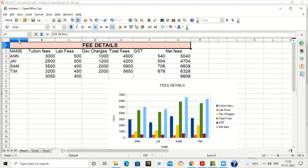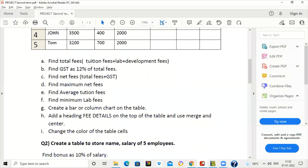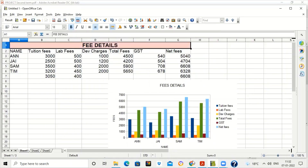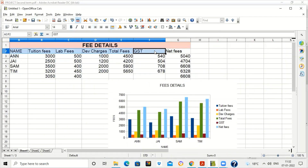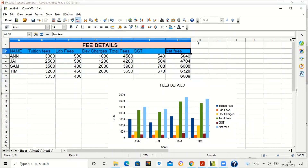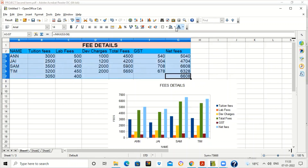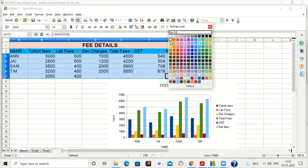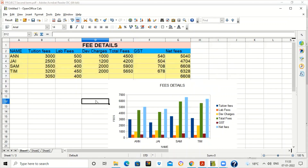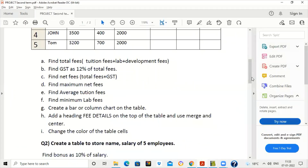You can change the color of the heading row by selecting it and choosing a color. Similarly, you can change the color of other table cells by selecting them and picking any color as per your requirement. This completes the first practical question.